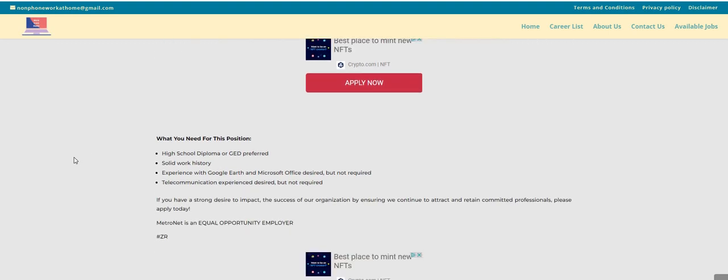They are going to train you guys for this job. So, even if you think that you don't qualify, apply anyway. Let them tell you no. Don't tell yourself no.